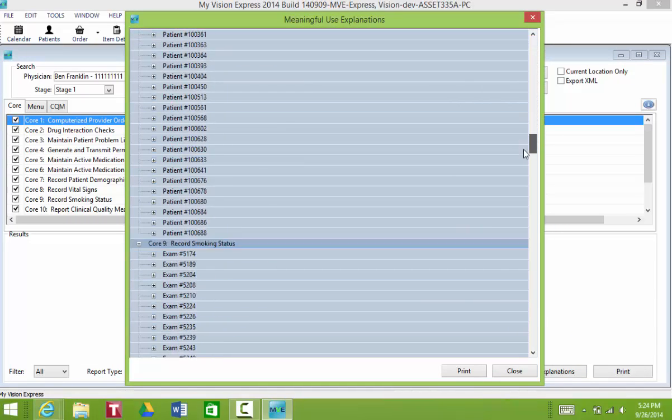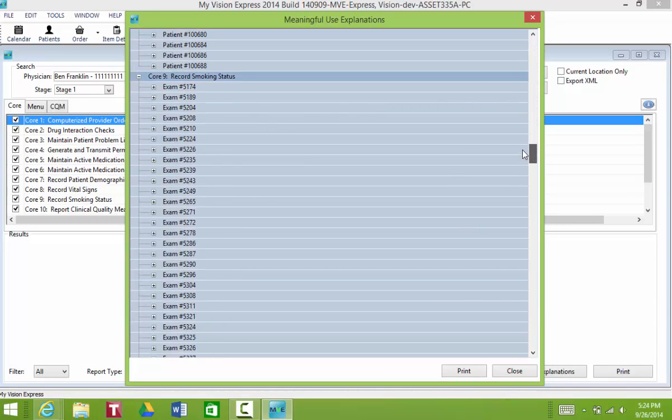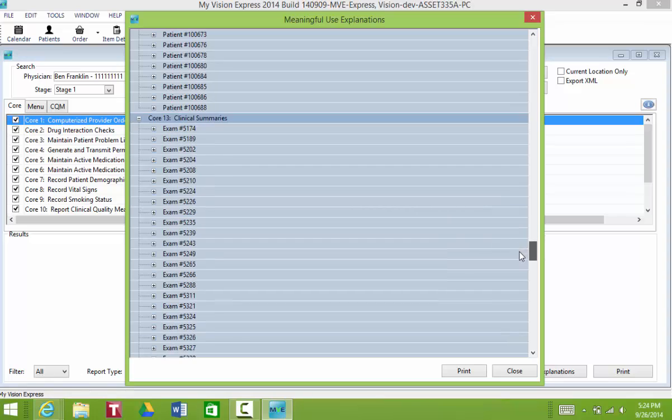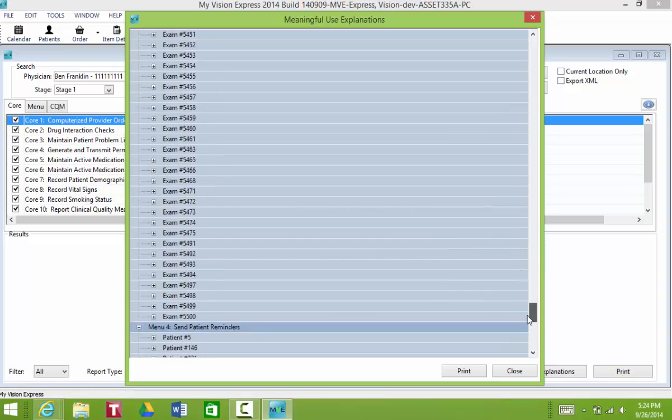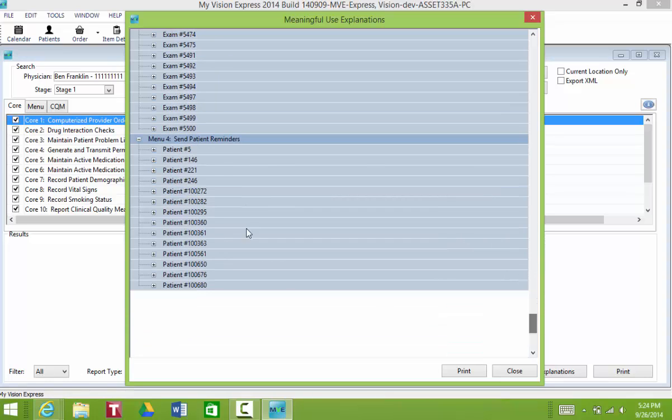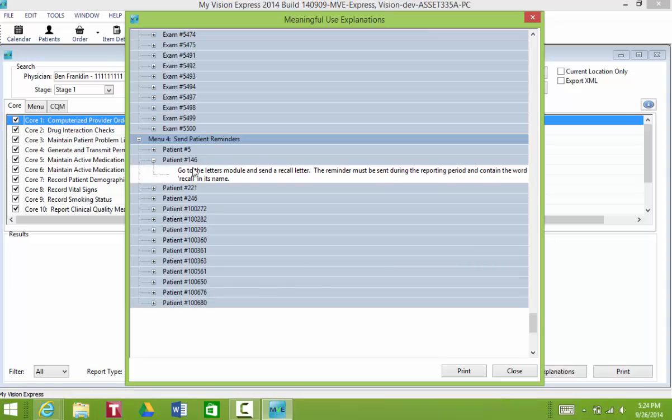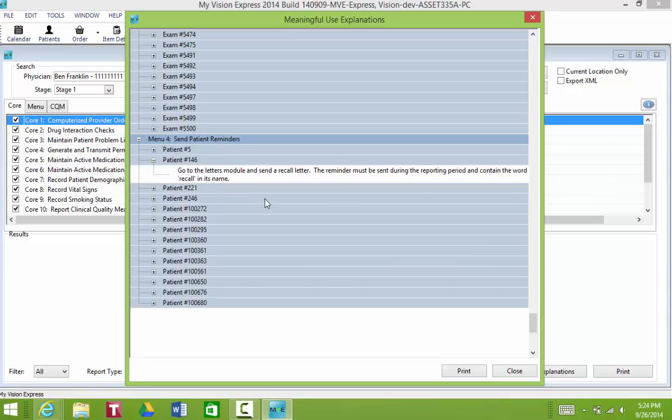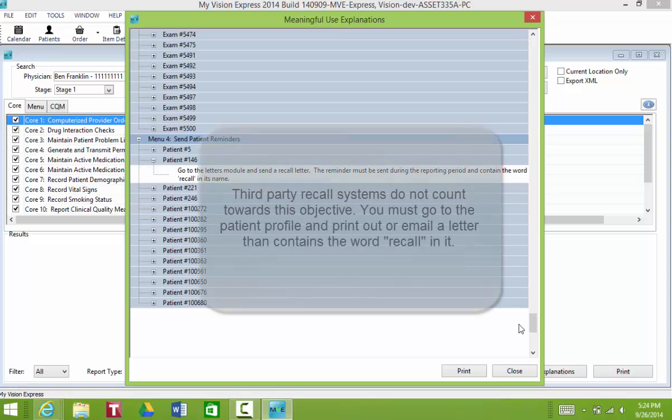So you'll scroll down to the appropriate objective and you'll see your list here. When you click on the plus sign, it's going to let you know how to correct this. So going to the Letters module and send a recall letter.